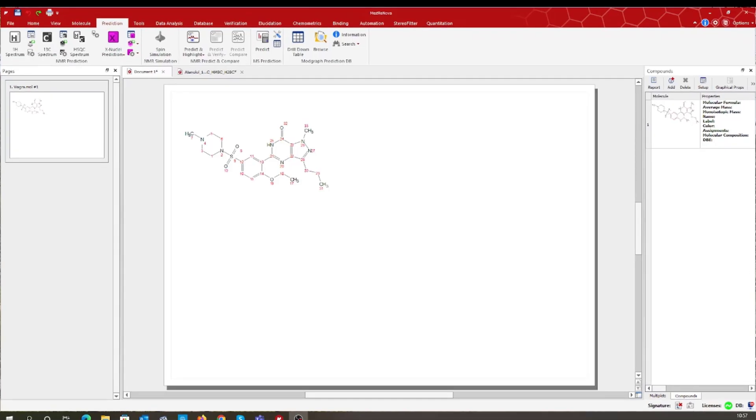Hi! Did you know that within MNOVA you can predict the NMR spectra of your reagents and products?